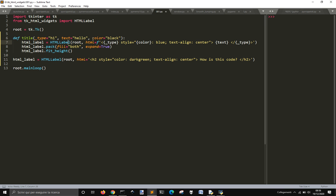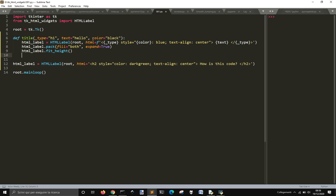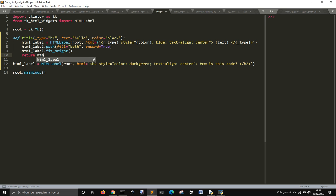Text align center. So html label, html pack, html fill height. And then return html label.